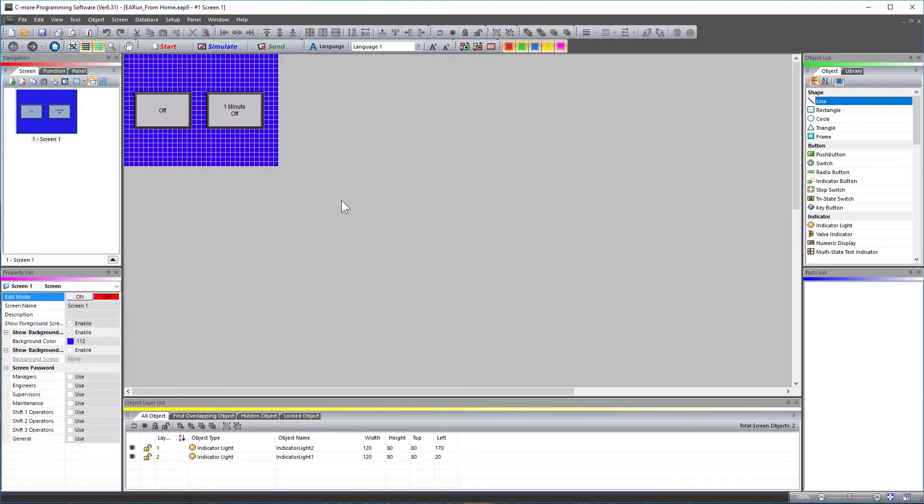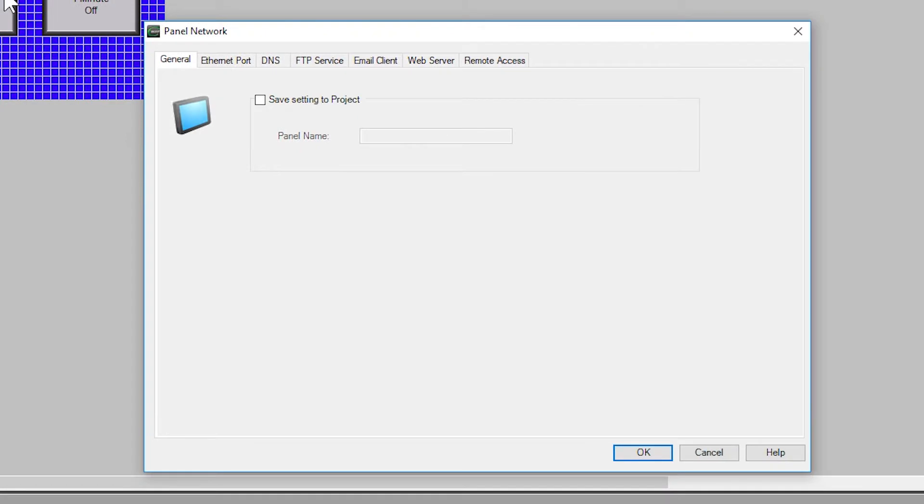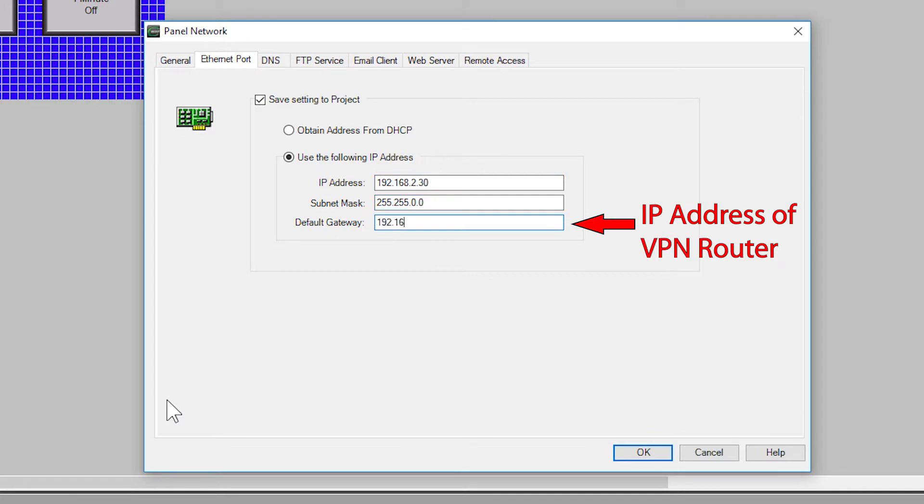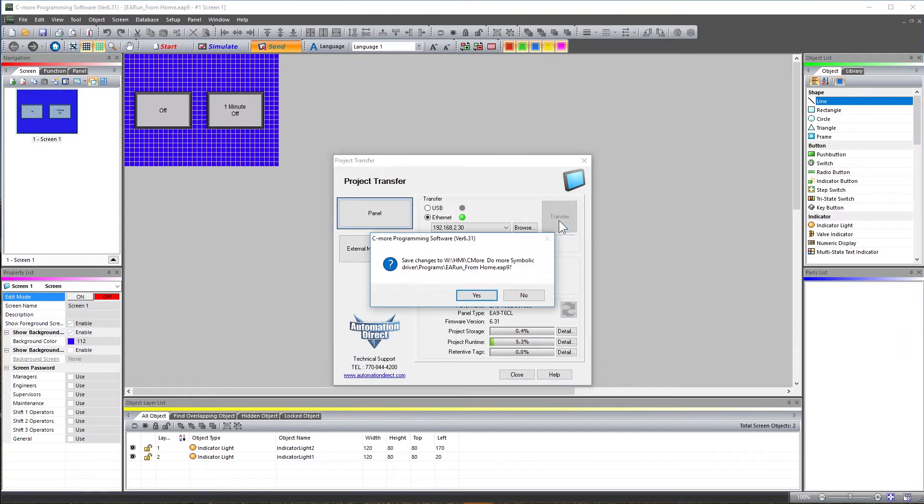Now, let's set up the C-more's IP address locally for the first time. So with your C-more project open, select Setup Panel Network and then select the Ethernet tab. So enter in the IP address information as we discussed before and then select OK. And send this project to your HMI.